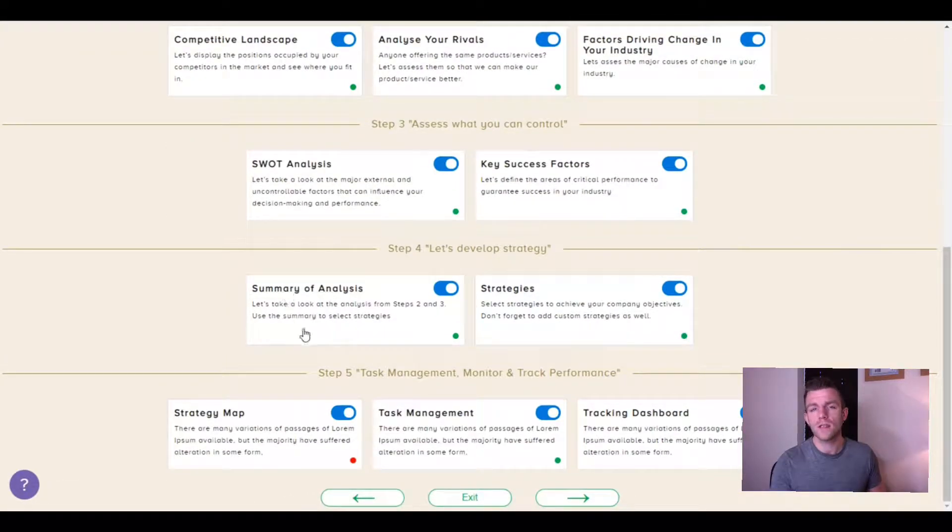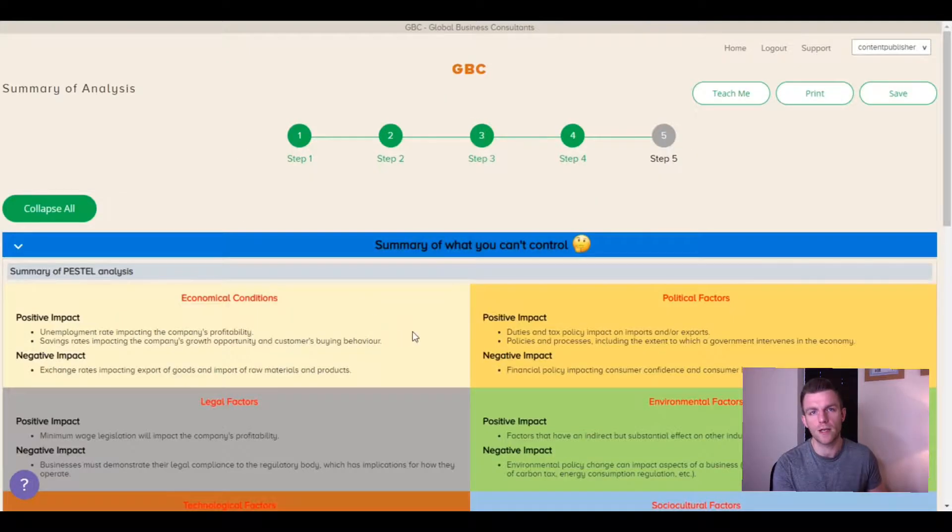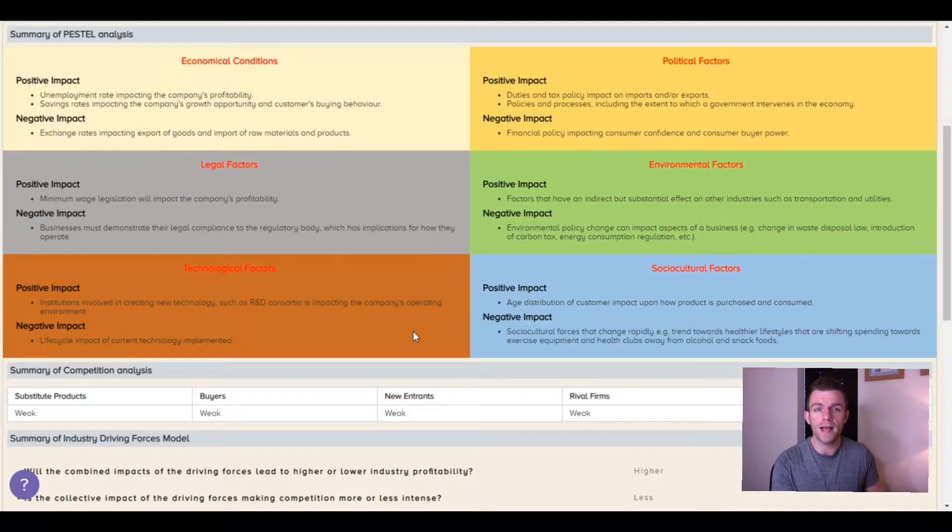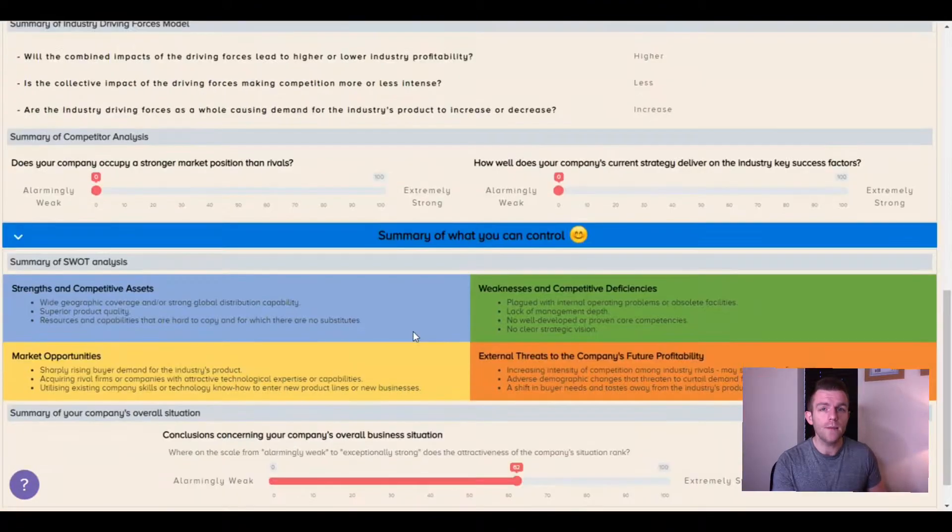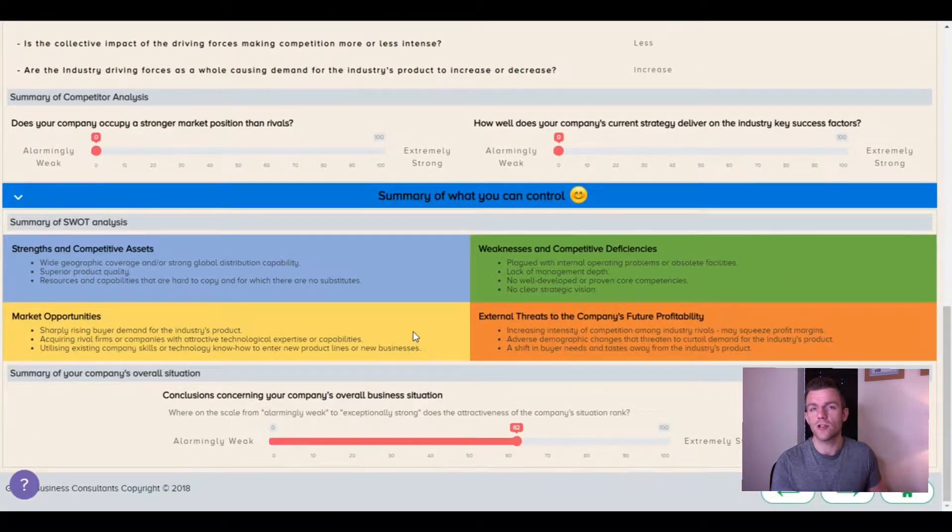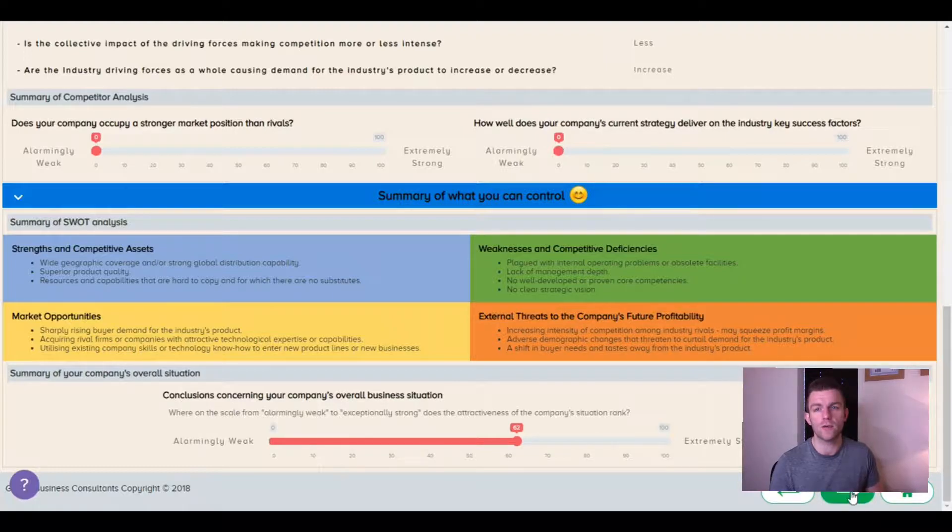Before setting strategies or projects, I can view a summary of my analysis. This way, I set strategies or create projects based on actual data.